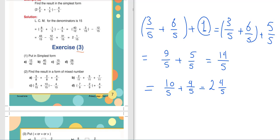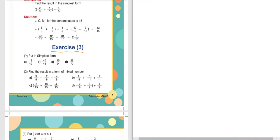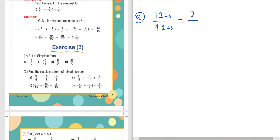Exercise Number 3, Book Page 7, Number 1: Put in simplest form — simplify these fractions. Letter A: 12 over 42. What number can divide both? 12 and 42 are both found in the 6 times table. 12 divided by 6 and 42 divided by 6: 12 divided by 6 equals 2, and 42 divided by 6 equals 7. The simplest form is 2 over 7, because 2 and 7 are prime to each other.